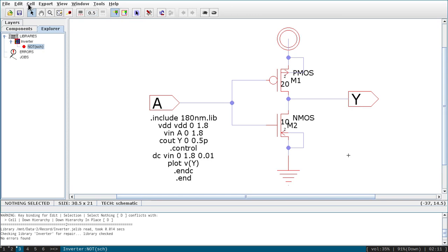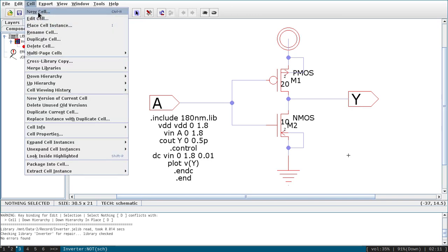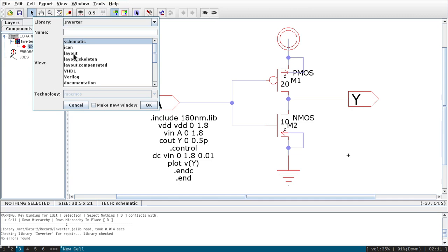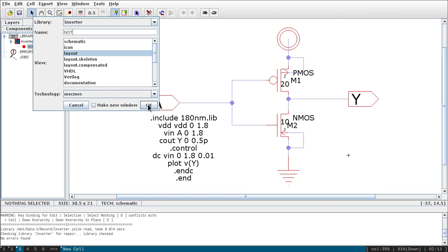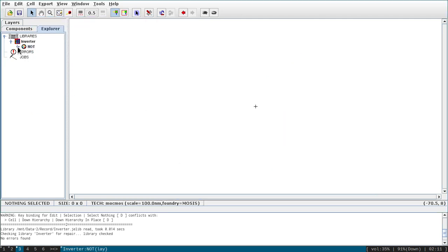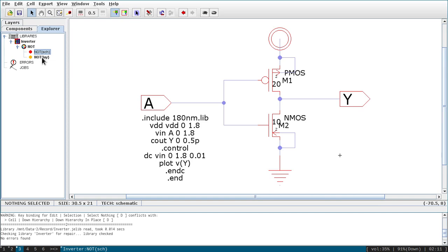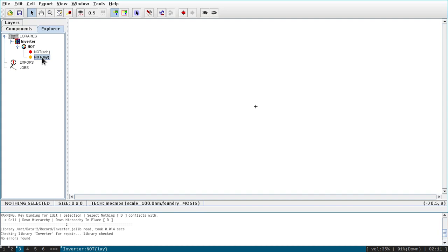First, go to Cell and New Cell. Select layout and give the same name — it is case sensitive. Click OK. Now you can see two files are coupled: one is schematic and the other, shown with 'lay' in brackets, is the layout. It is empty now; we have to draw the components.